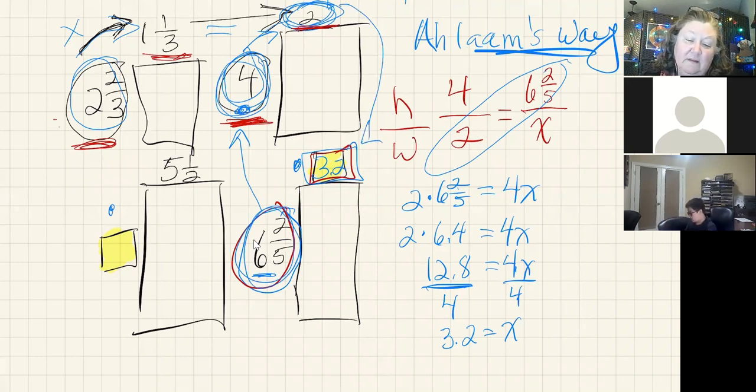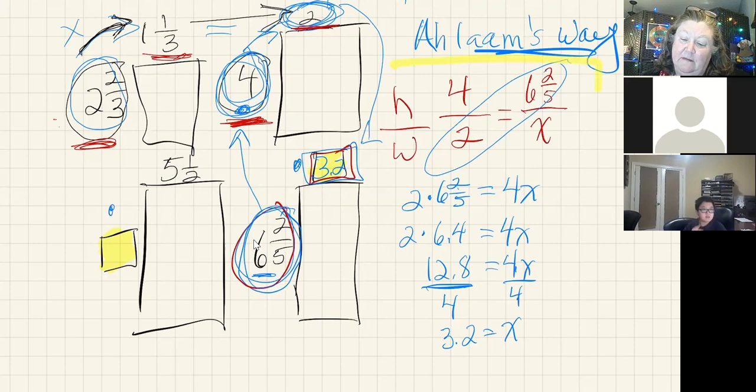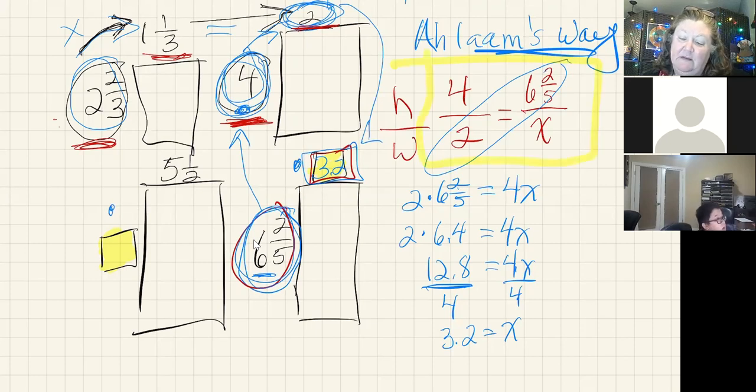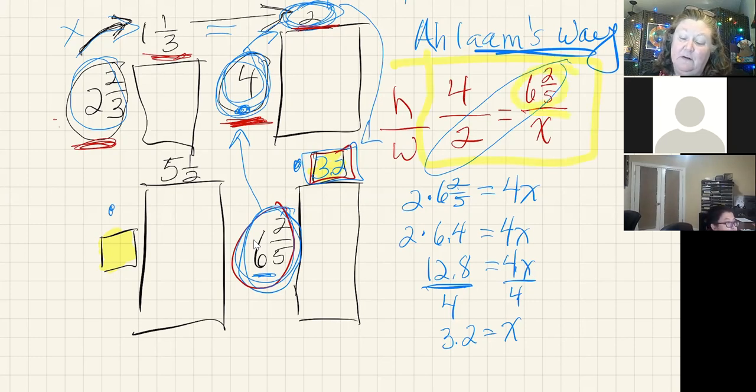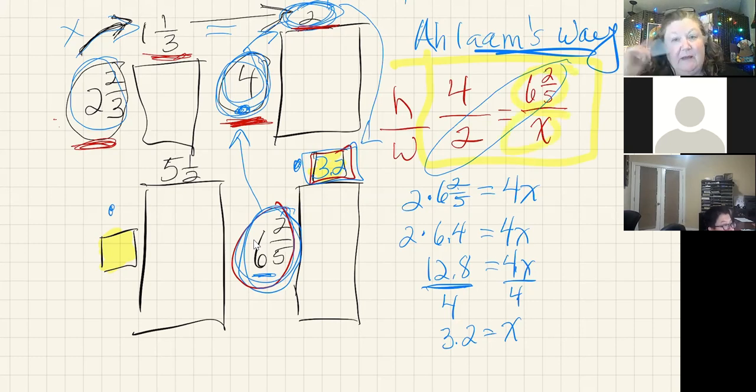Or I could set this up as a proportion with my height divided by my width, or my height over my width is equal to the height I knew over the missing part. And I can cross multiply and divide to find that.